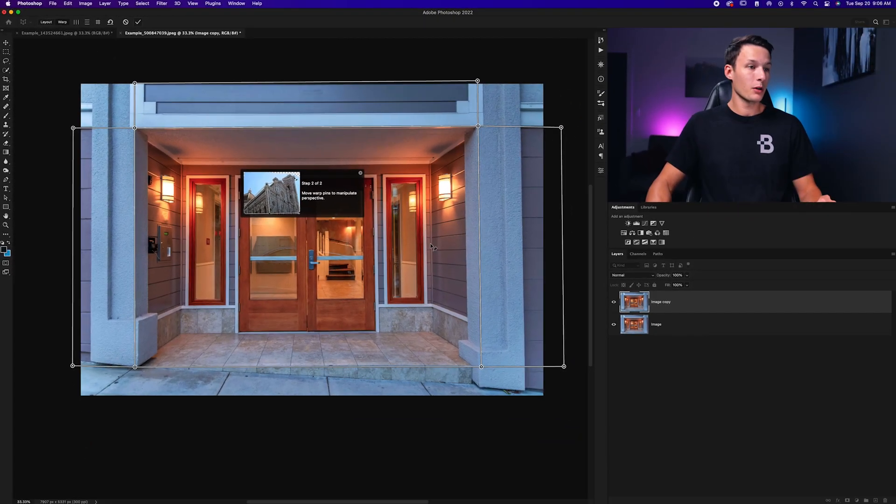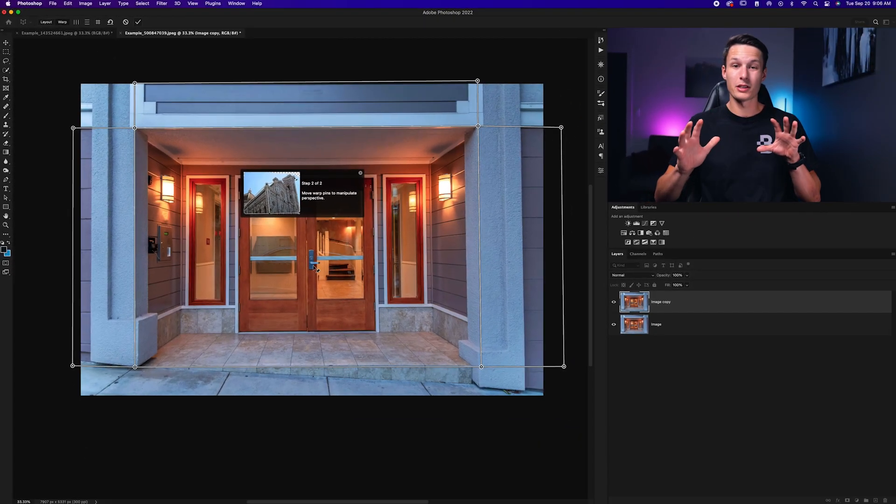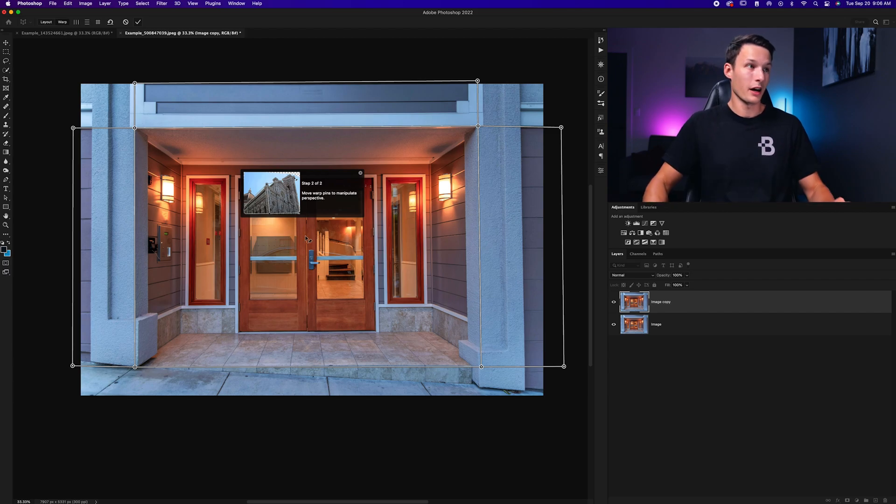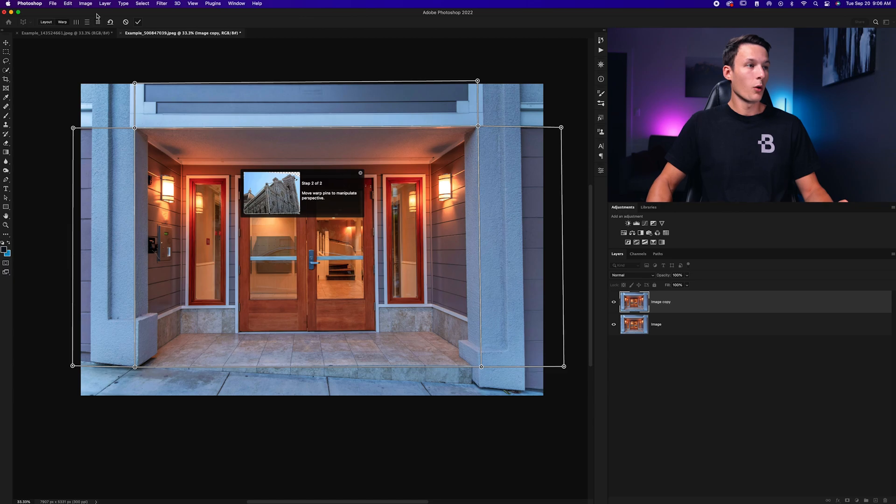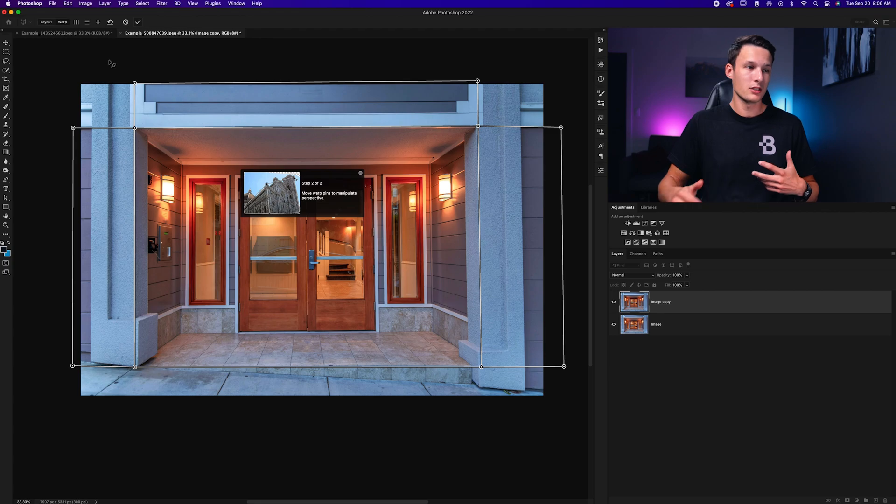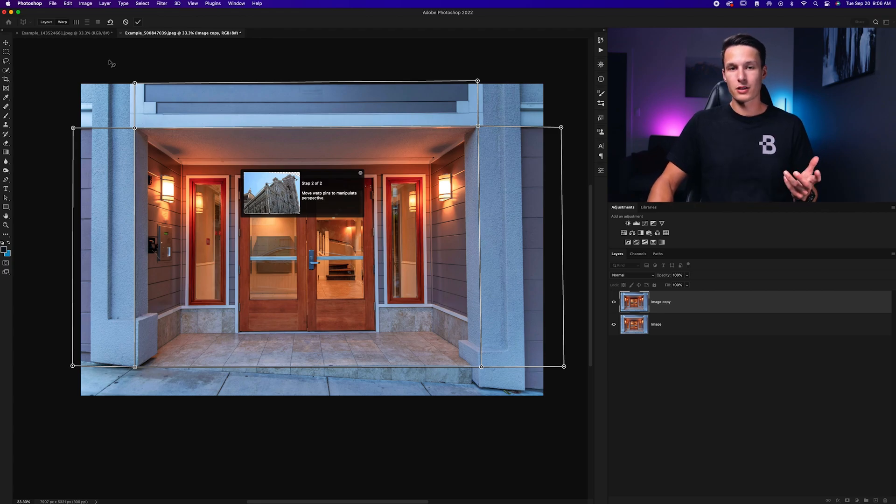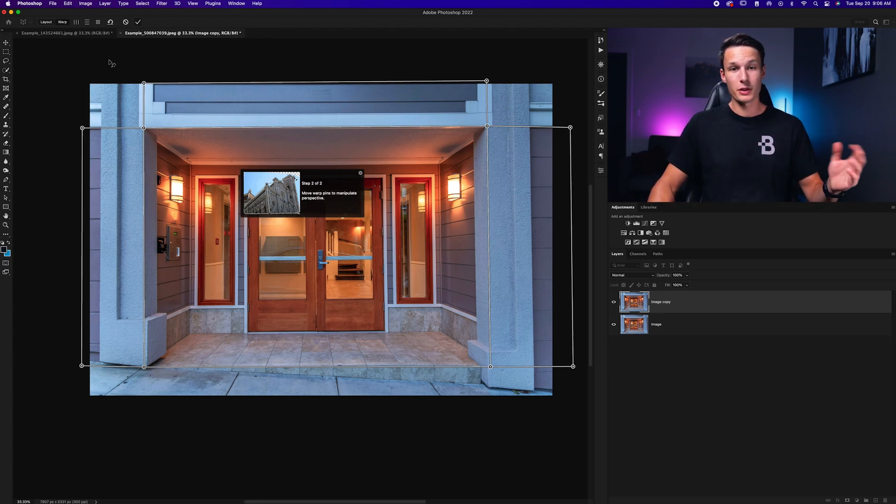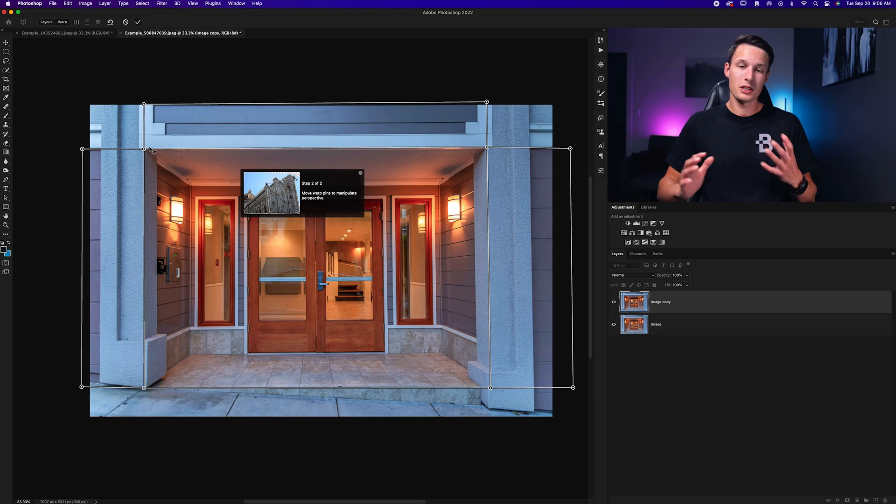Now clicking Warp, notice how all of our planes change and they become white, so that means that we can warp these now. Now there are a few preset options here that you can automatically align to the vertical, horizontal, or there's an auto warp setting here. But I honestly find that these don't often do the best job for my images, so I like to do it manually like I'm about to show you here. But feel free to experiment with those as you wish.